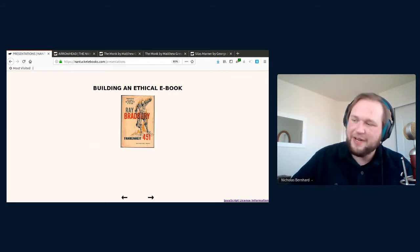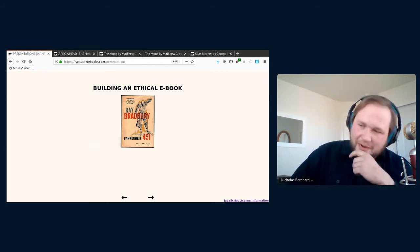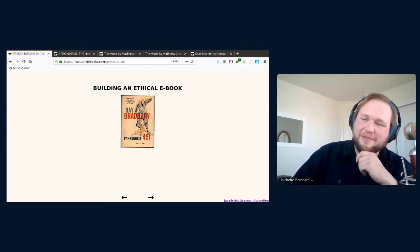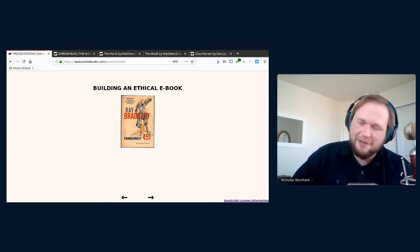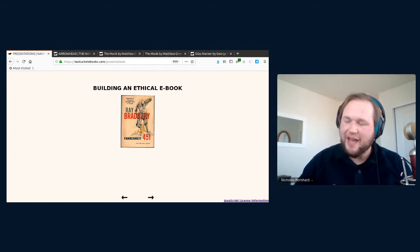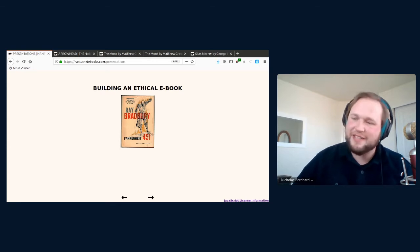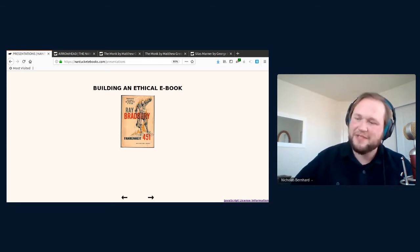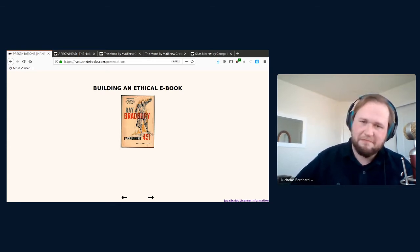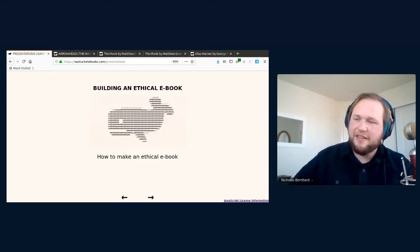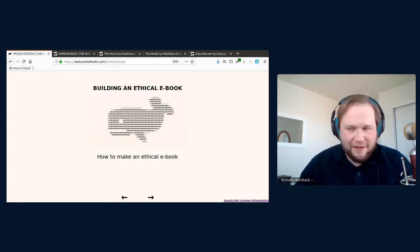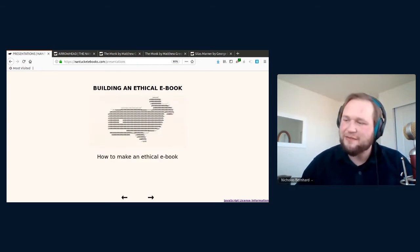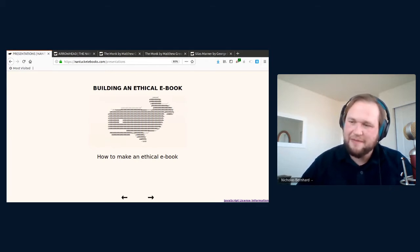If readers are to be in control of their eBooks, the software of the eBook must also be transparent and accountable to the reader. That is why I think free software is essential to building the best eBooks. So now that I've covered the philosophical groundwork for an ethical eBook, let's go over what was involved in making one.